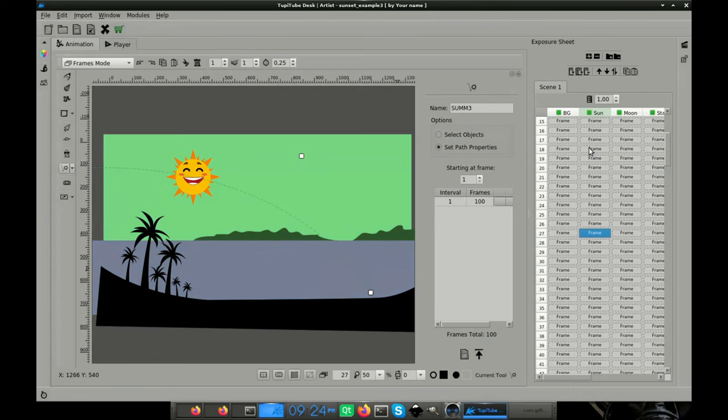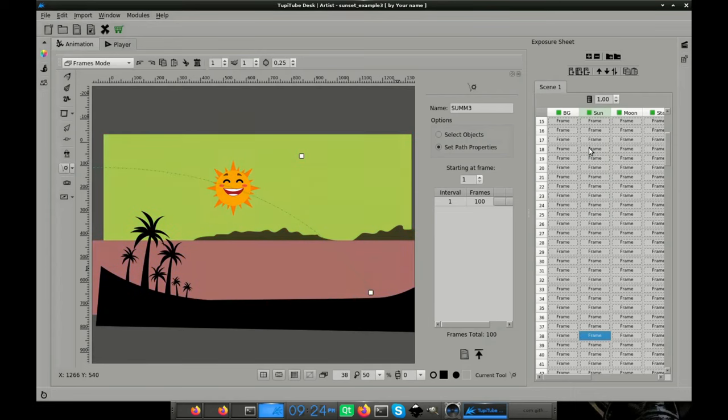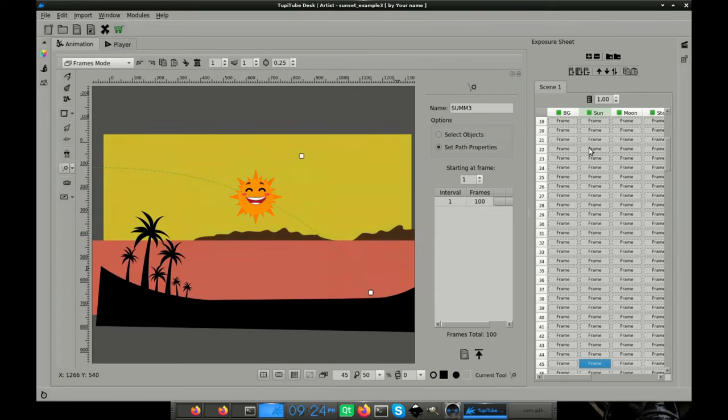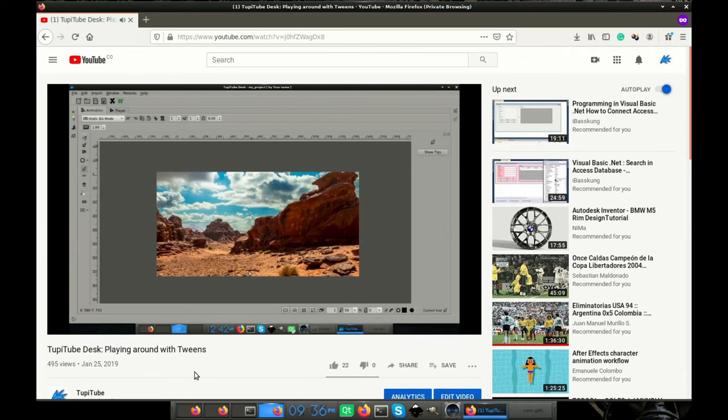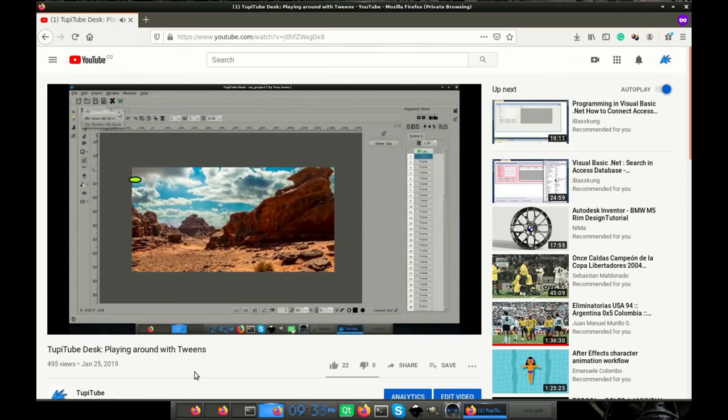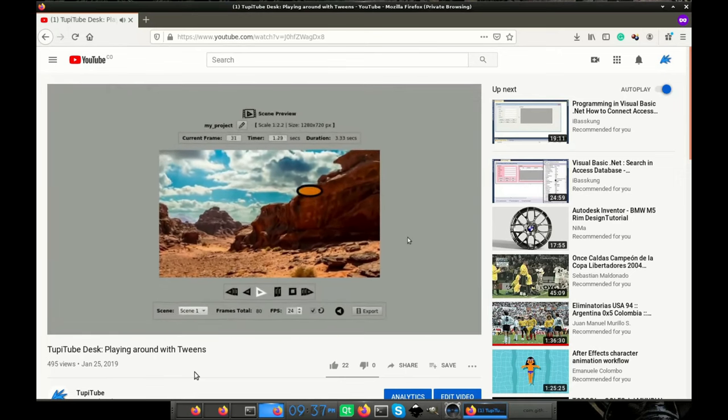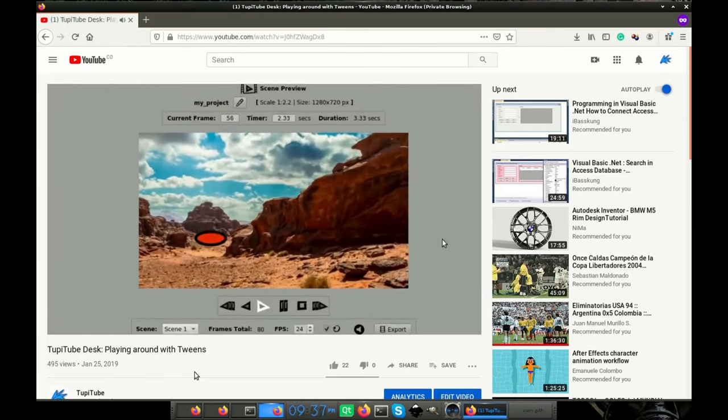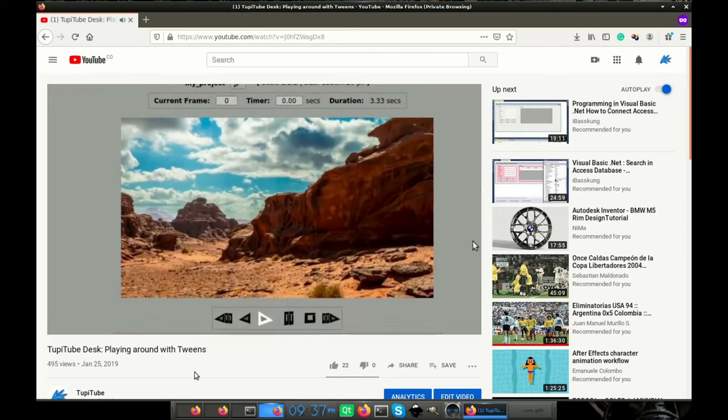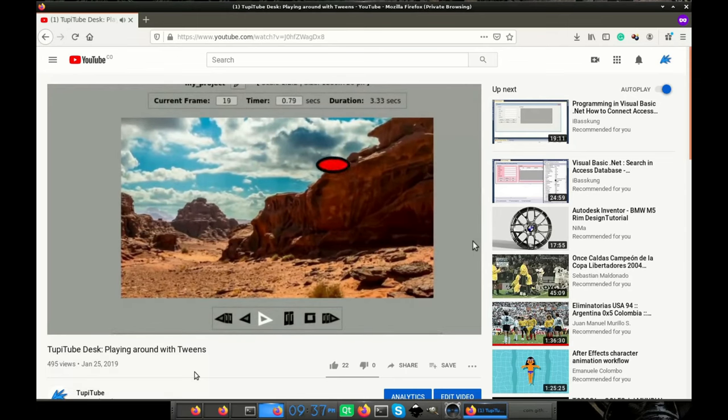In this video we are going to learn how to create a short animation representing a sunset using tweens. If you have no idea about what a tween is, then I invite you to watch the video Playing Around with Tweens. I will leave the link in the description.